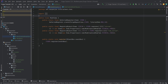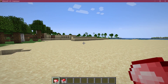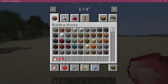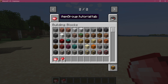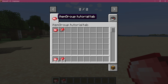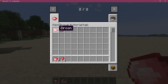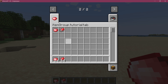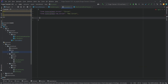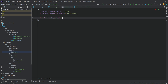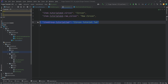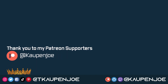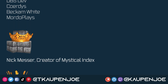In-game, opening the inventory you can see the custom tab on the second page with both items inside — everything working as expected. Finally, add the translation for the tab name in en_us.json: 'itemgroup.tutorial_tab' mapped to 'Zircon Tutorial Tab'. That concludes this tutorial — hopefully you found it useful and learned something new.